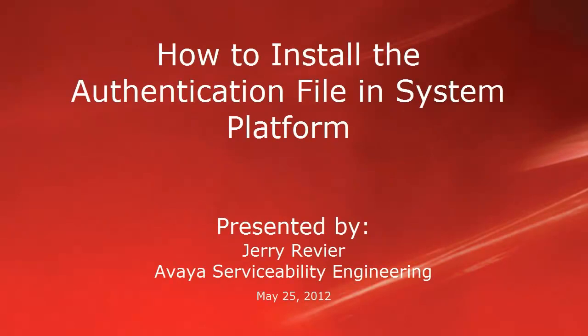Greetings, this is Jerry Revere with the Avaya Service Stability Engineering team. This video will address how to install a unique authentication file into System Platform and address a small Communication Manager caveat regarding ASG authentication.